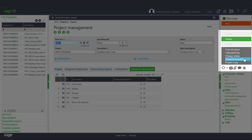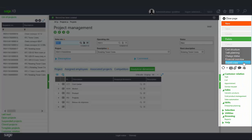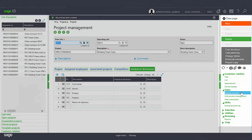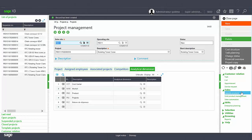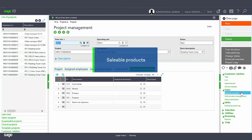The project copy button copies the current project structure in part or in full. The sellable products button allows you to set up the list of sellable products defined for the project and add sellable products at the project header level.